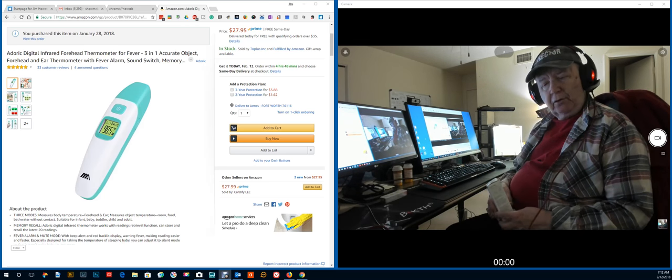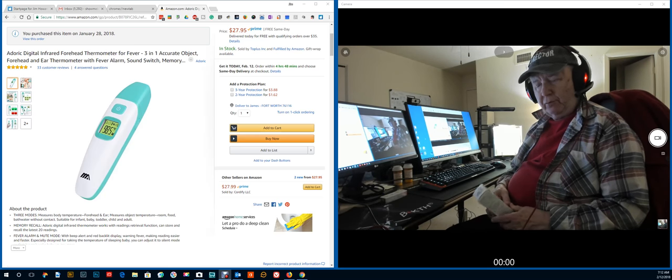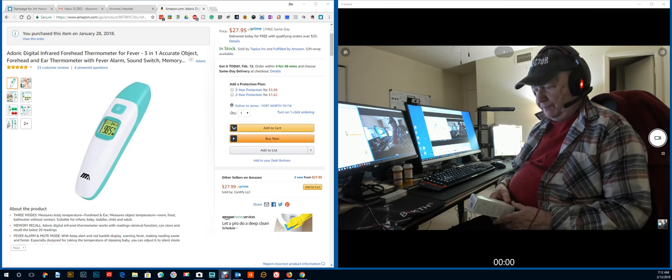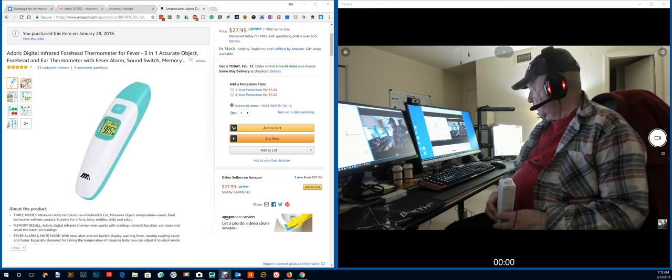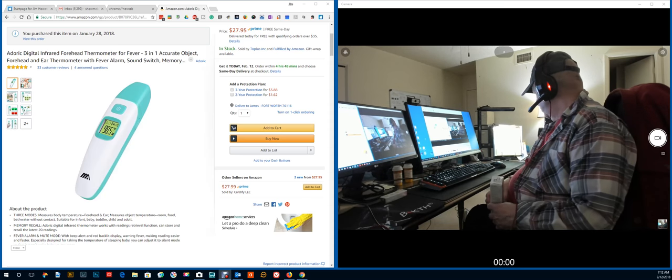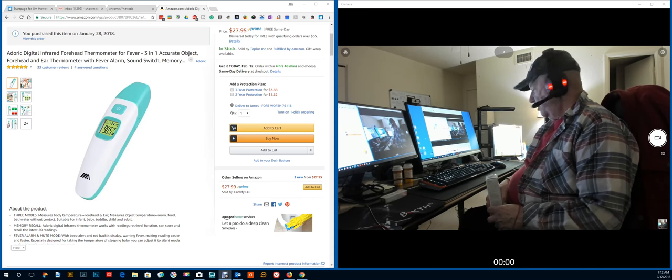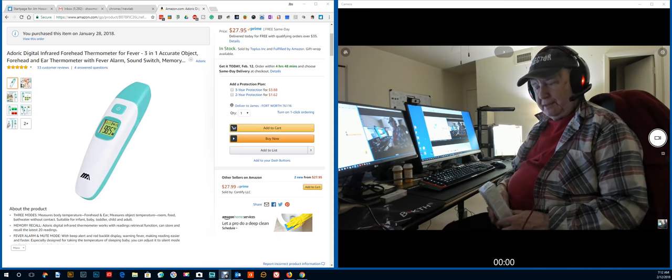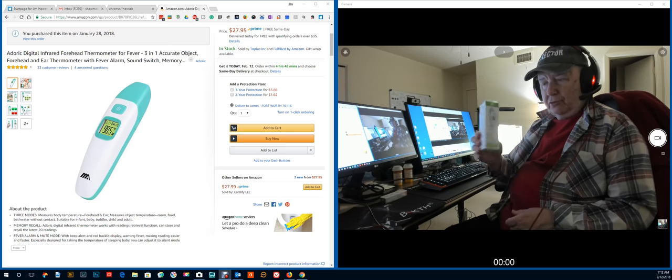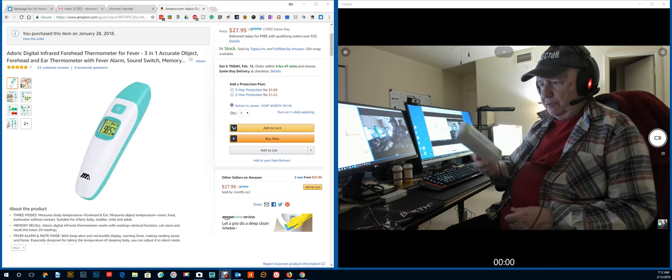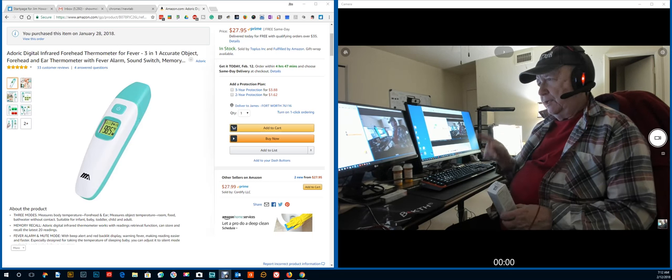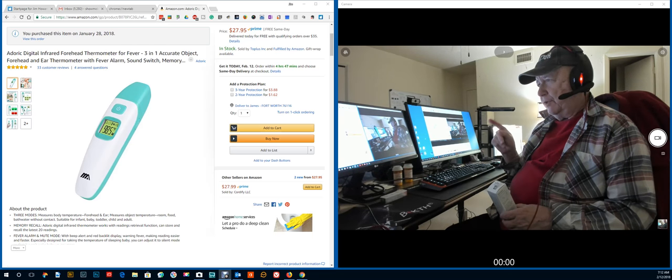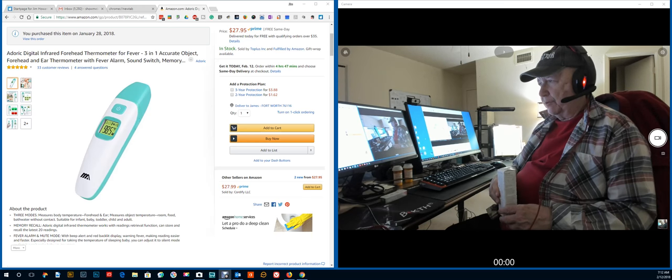Okay, hello there. Jim Howard here in Fort Worth, Texas. Today's date, it is February 12th of 2018. This is a review of this digital infrared thermometer.